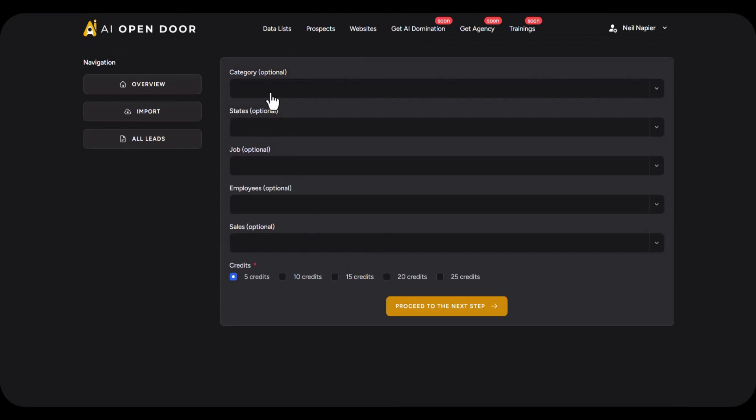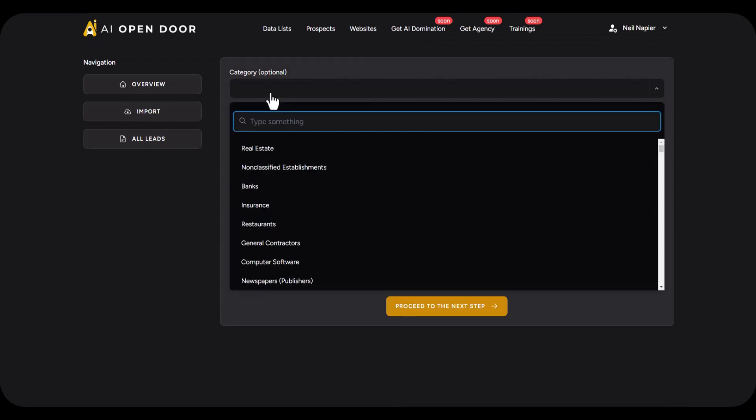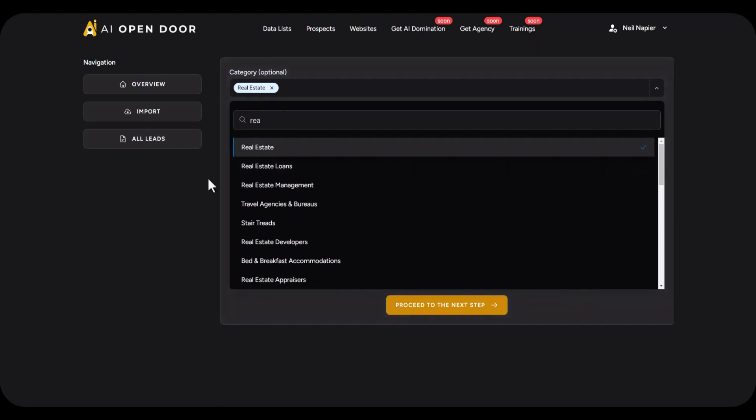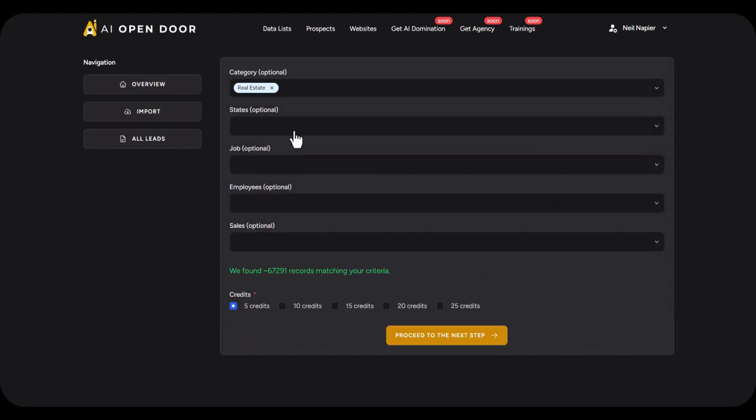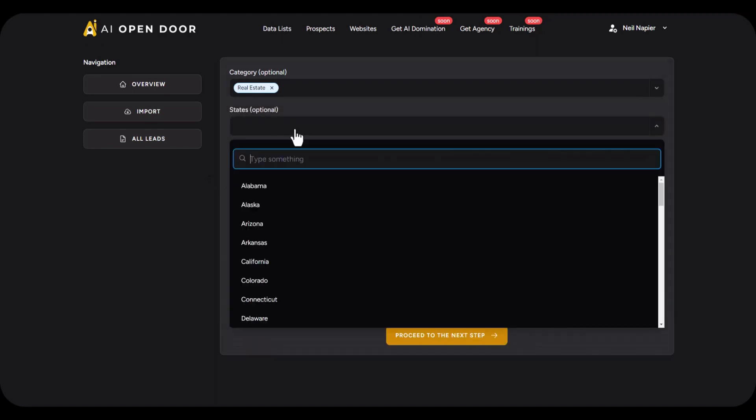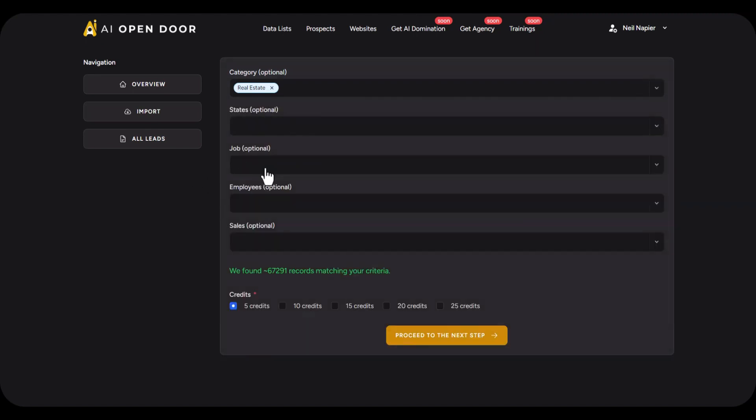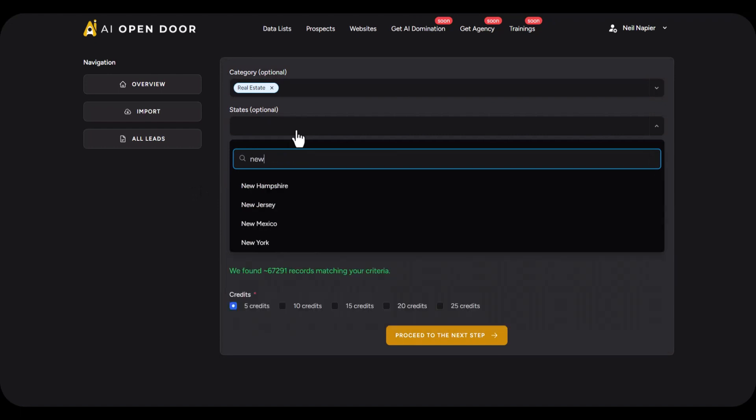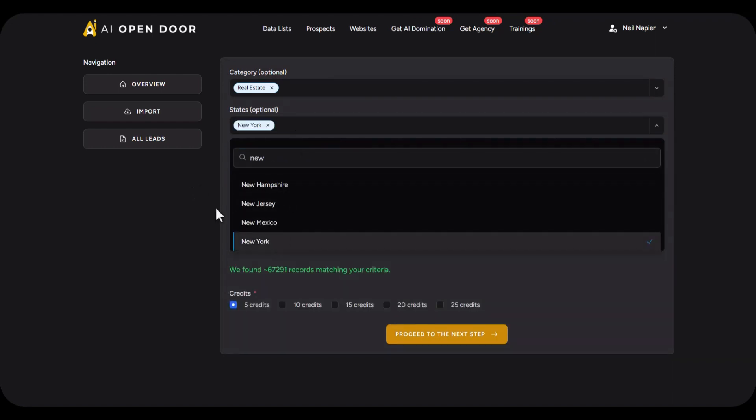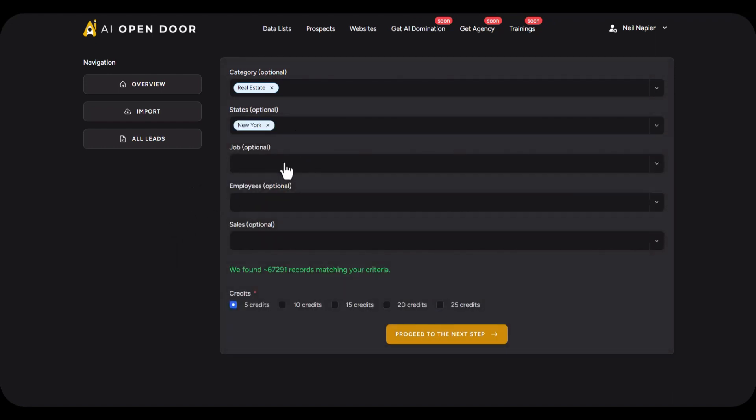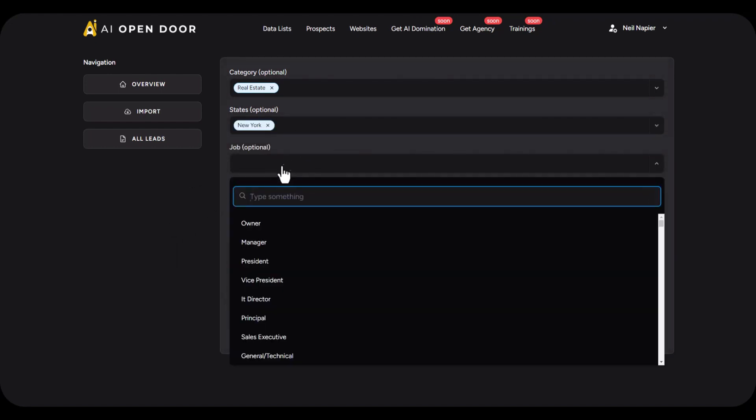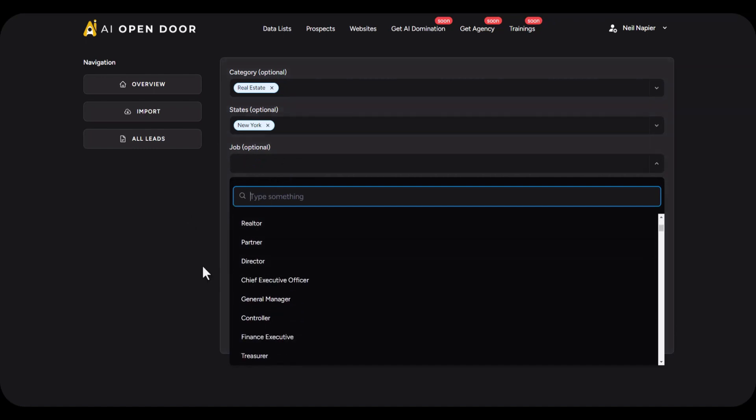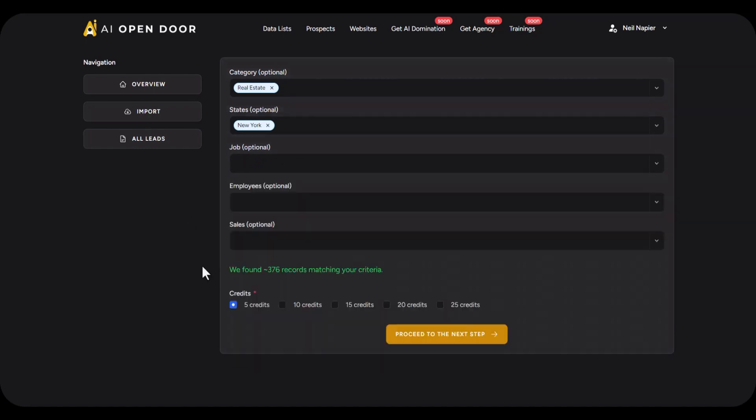I'm going to choose real estate and then I'm going to choose state. This is optional but in this case because I want New York, I'm going to pick New York. You can then pick the job type if you want, so if you want an owner, manager, vice president, president, doesn't really matter.